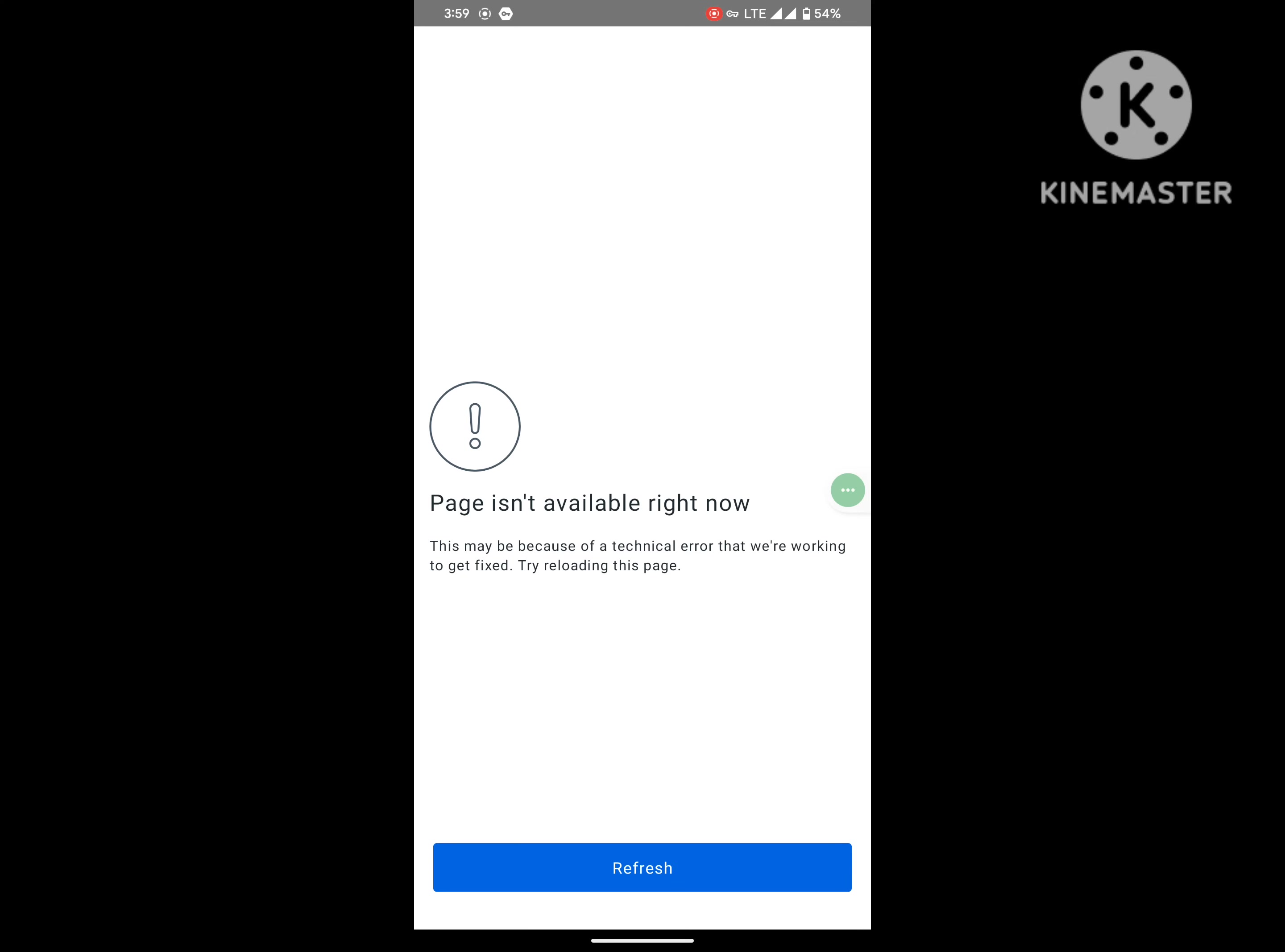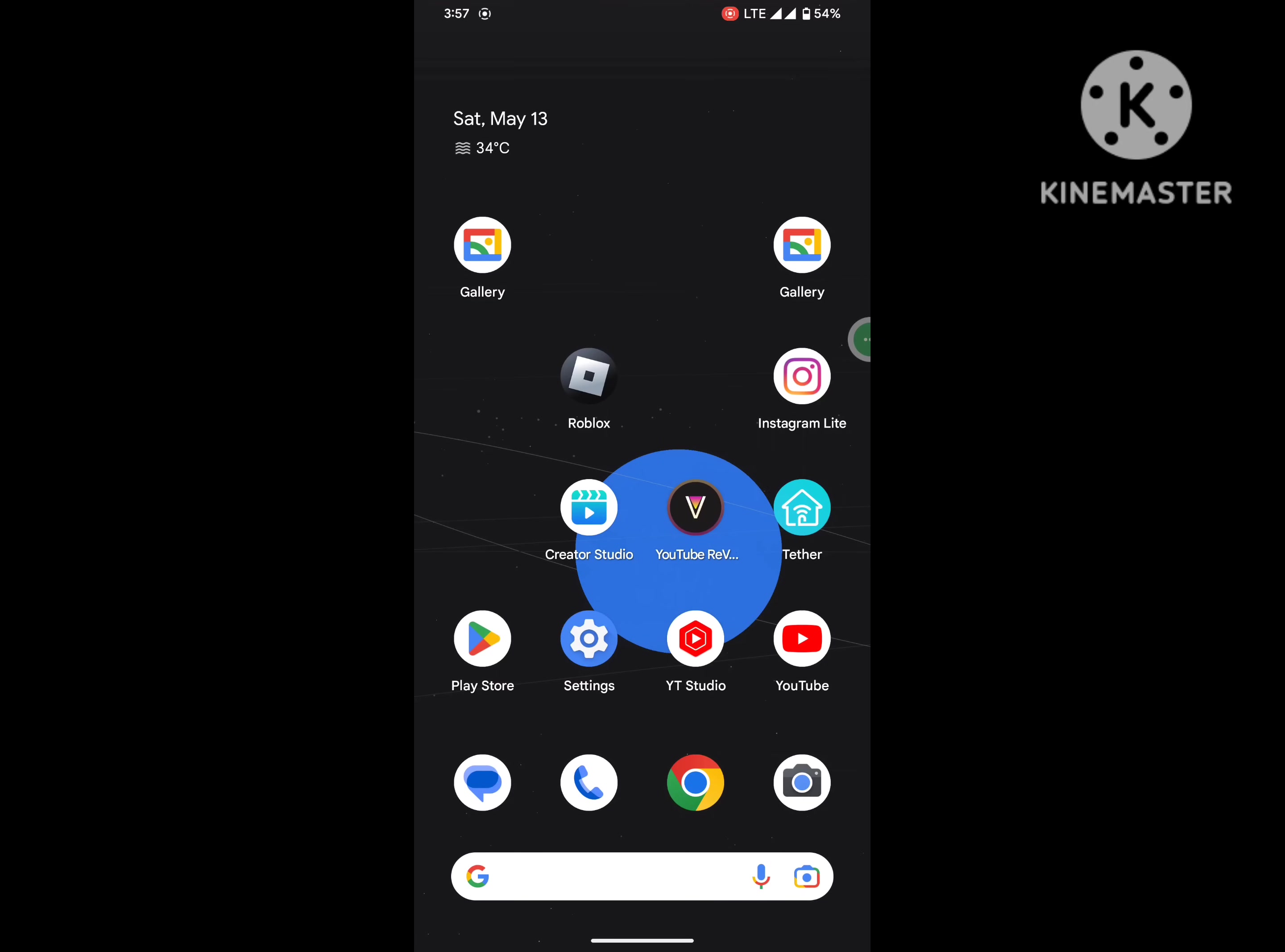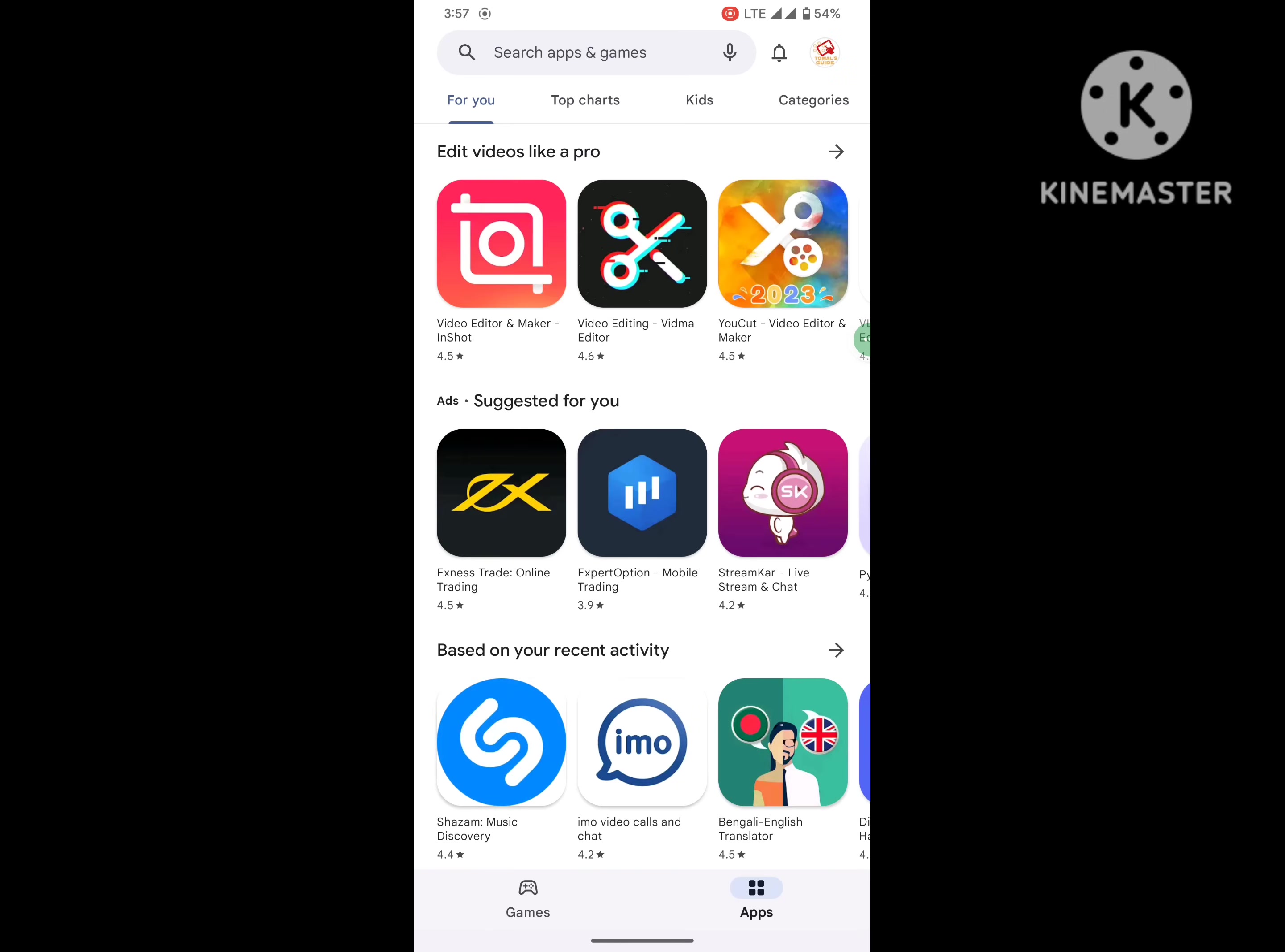Are you looking for how to fix page is not available right now? Facebook page is not available right now, Facebook not opening, Facebook not login problem? In this video I show you how to fix Facebook page is not available right now problem. For solving this problem, go to Play Store.